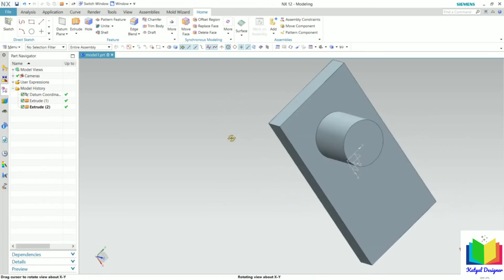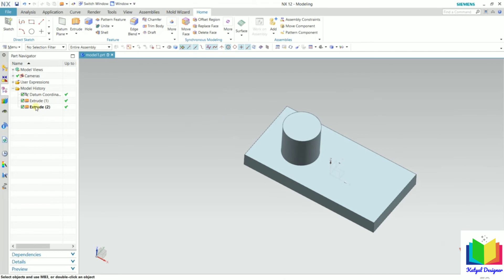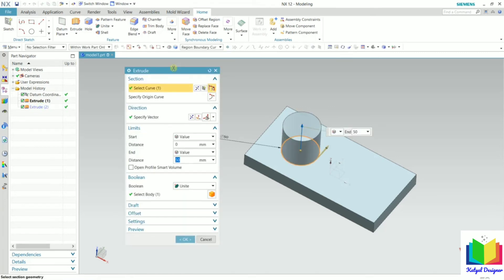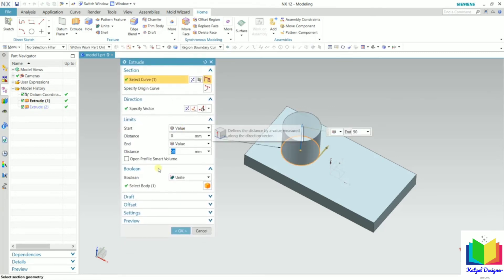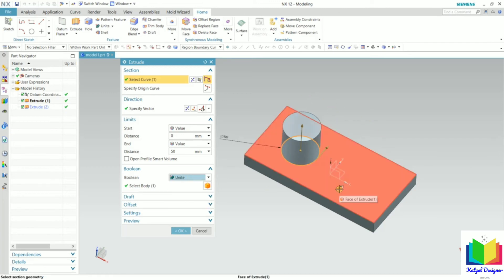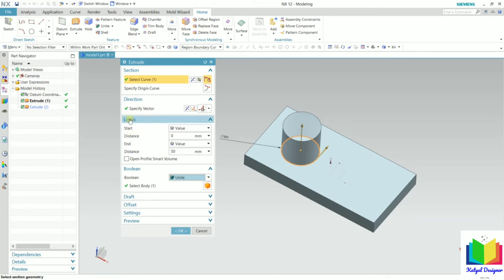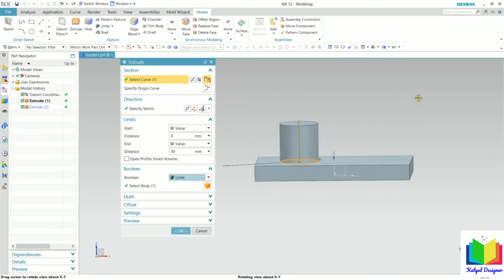We have created an extruded geometry. Now I go to extrude 2 to edit it — double-click on this. Inside this extrude, we can see the boolean operation, which is showing 'unite'. When I select the unite option, both geometries will be combined into a single geometry. We also have limits with a start point and end point. The end point is basically the height — the total height to which we want to create the extrude.